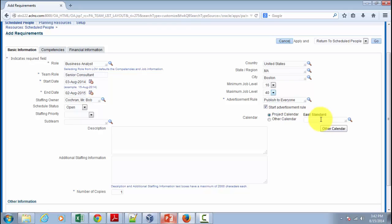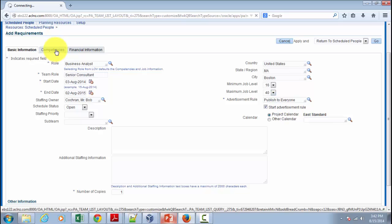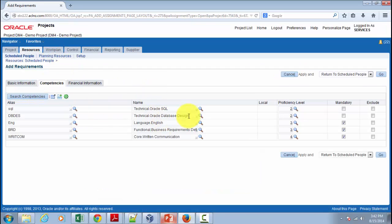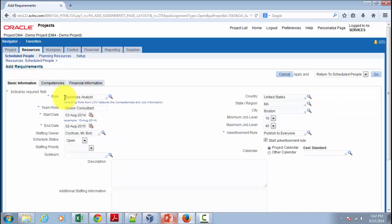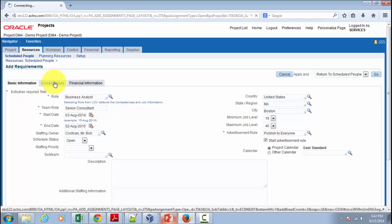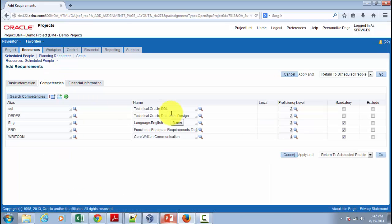By default the calendar will be the Project Accounting (PA) calendar defined as part of your project organization setup. Now, the competencies section — by default these competencies are automatically defaulted from the role you have chosen. I showed you in a previous video how to define project roles and associate competencies with those roles. At the requirement level, you can always update or add new competencies that are project-specific; it won't write back to the project role, but will apply only to the team role specific to this requirement and this project.